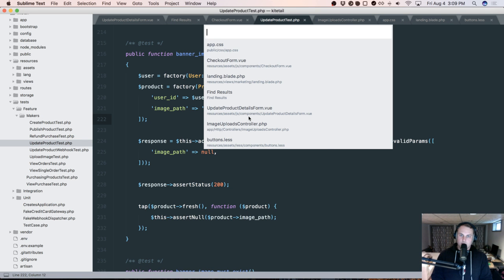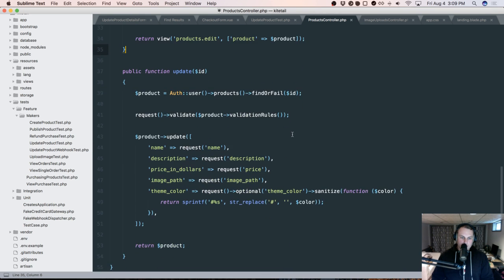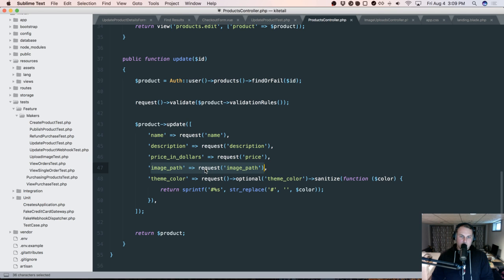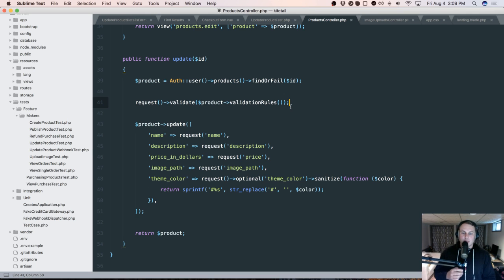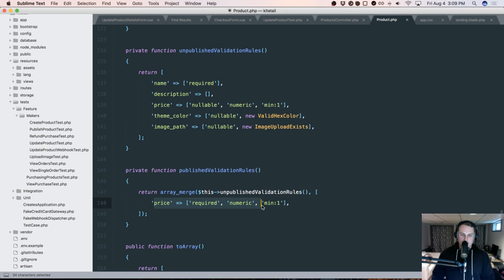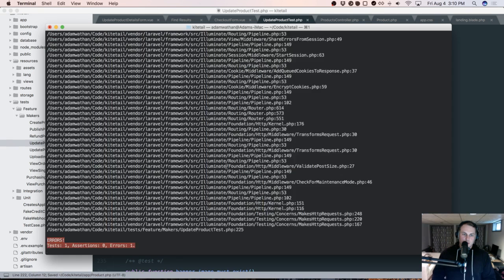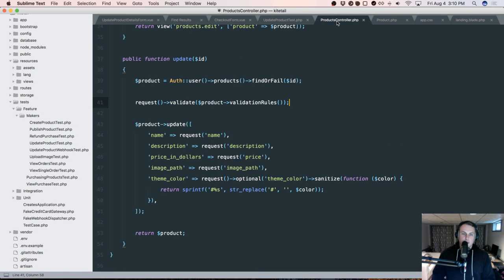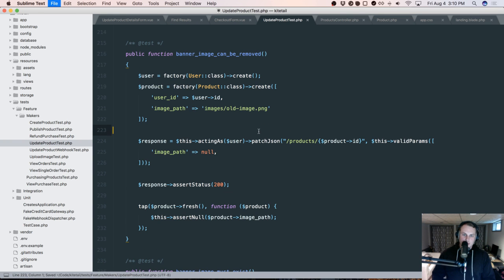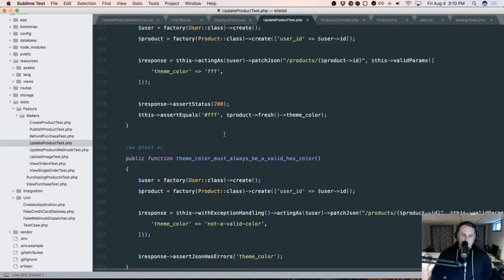So it looks like we actually already had some of the server-side stuff in place. Let's head over to the product controller and look at the update method. Right now it's just going to update no matter what, and the validation rules come from the product — depending on the state of the product you can or can't do certain things. Looking at the product validation rules, we have unpublished validation rules and published validation rules, which just adds extra rules about price. You can see that image path is optional, but the image must be a real image on the server. So we could get the test to fail by making the image required and getting a validation error. There's also a test that an image must exist if you do provide one. That's pretty decent.